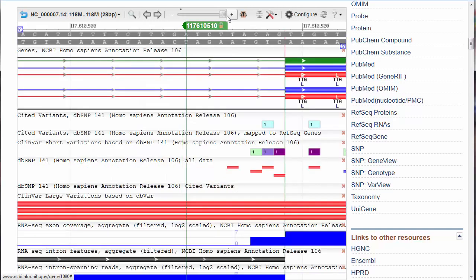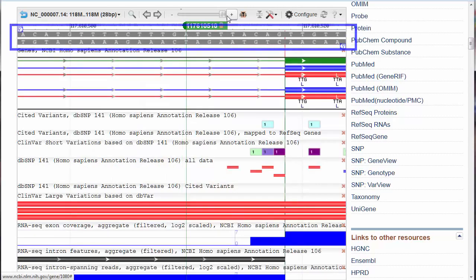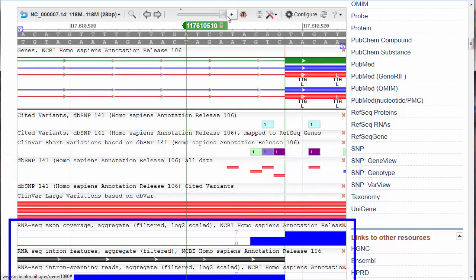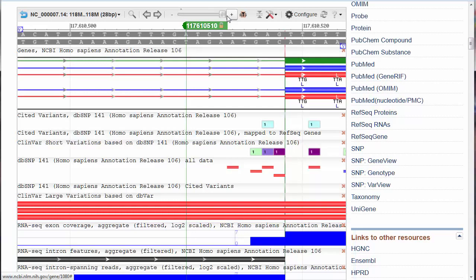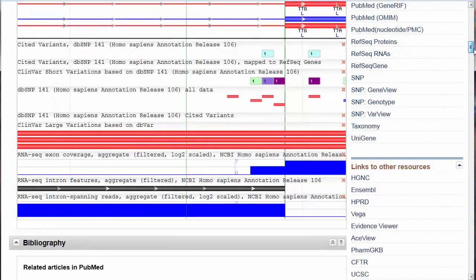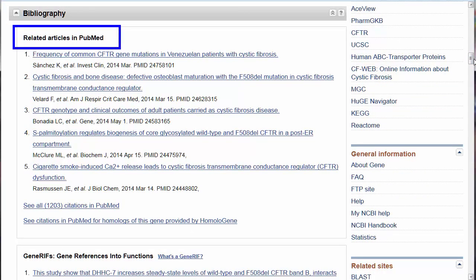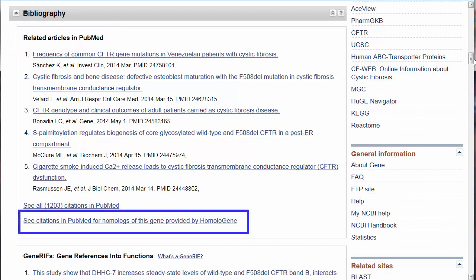Additional information in the browser includes the gene sequence, SNPs — the single nucleotide polymorphisms, or how individuals differ from one another — and information on exons and introns, all with links to related databases. This next section, Bibliography, needs no introduction. These are selected PubMed citations focusing on the human CFTR gene. For citations on similar genes in other species, homologs, click on this final link.